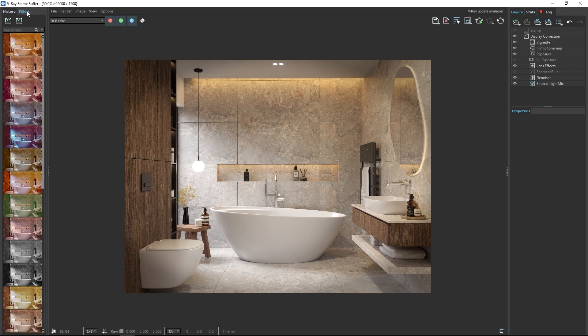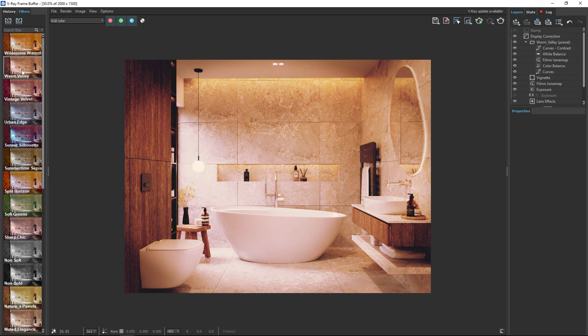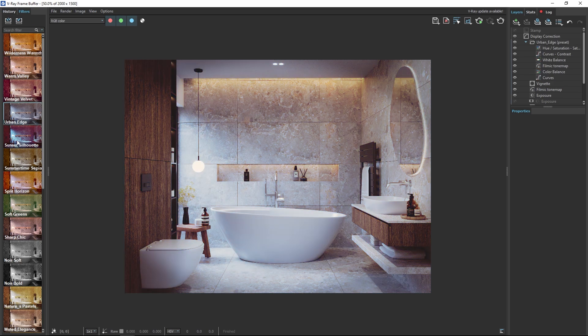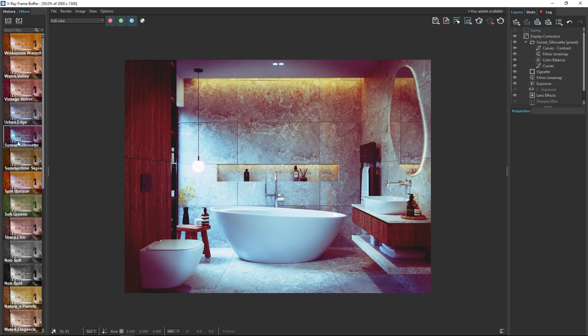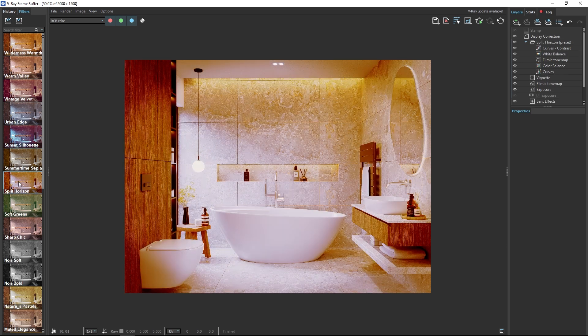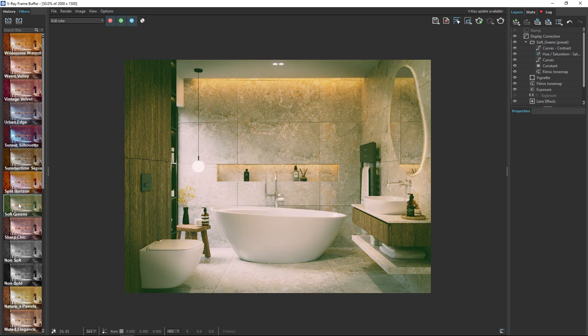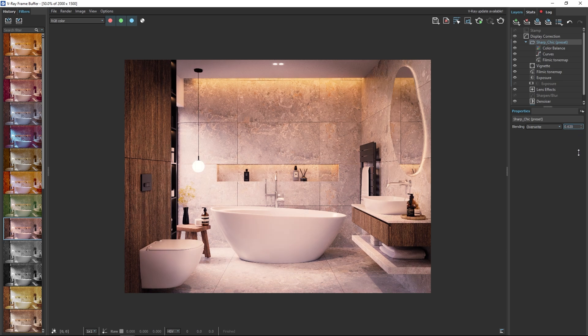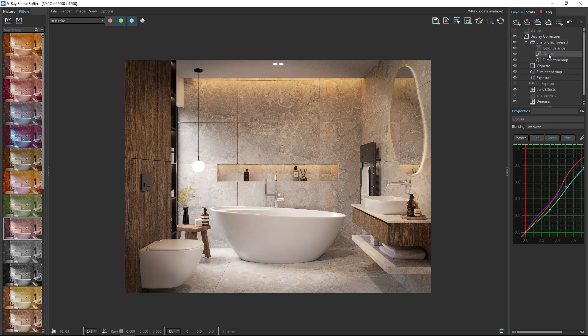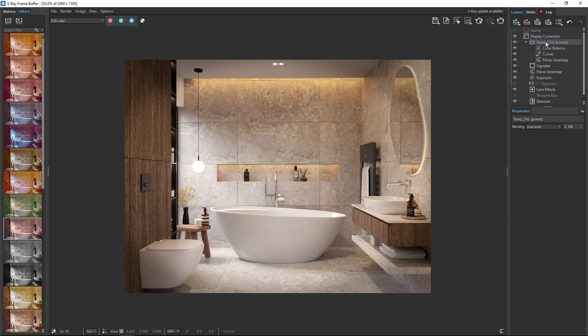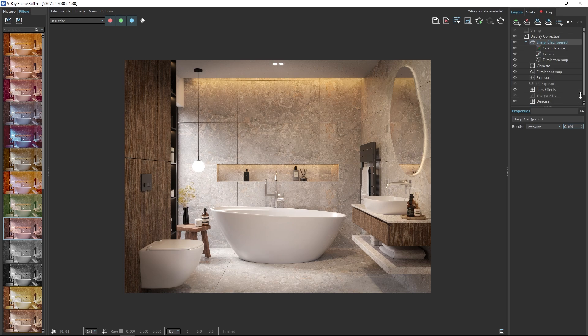The final new feature in post-production is filters. On the left side, next to the history tab, you can select filters. This allows you to change the color and atmosphere of your render. Each filter can be adjusted in its properties and you can also change the filter's intensity. I find this update very helpful because I no longer need to use Photoshop for post-production. Everything can be done directly in V-Ray.